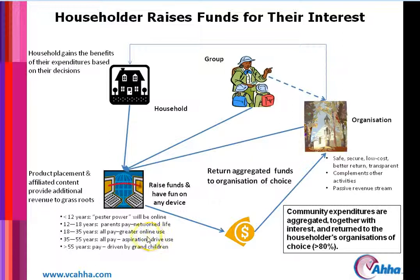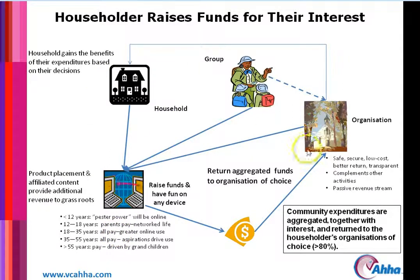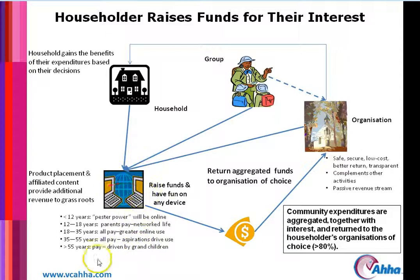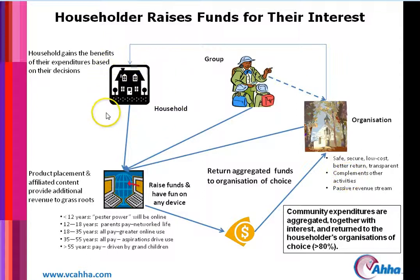The 35 to 55 year olds — and these are rough brackets — have aspirations for their families and friends: daughters, nephews, nieces, sons and daughters. So they need to pay at the household level to support these activities and interests. And then the seniors, whether they're using the platform or not, are subjected to the influence of the under-12s and the 12 to 18 year olds. What you see is there's a complete circle whereby funds are raised at the household level to pay for their interests in their community groups and organisations.